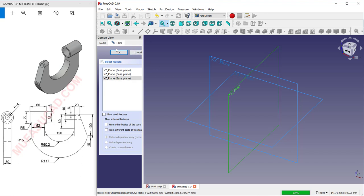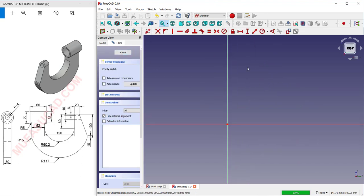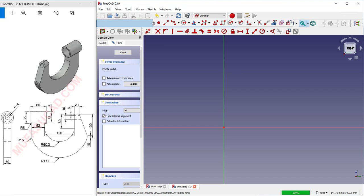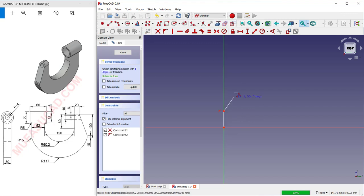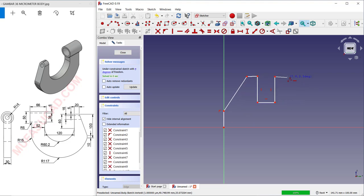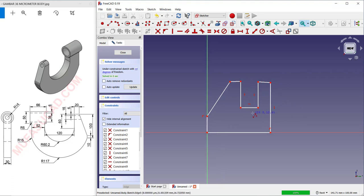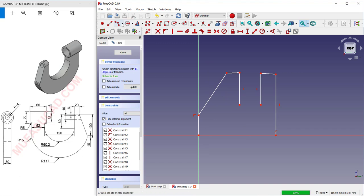I will choose the XY plane and click OK. Next, I will draw a simple sketch with the polyline tools. Drag the polyline tool and draw the outline, then connect back to the starting point.